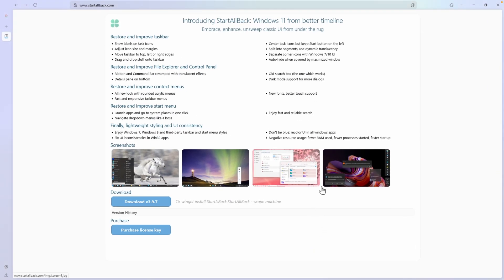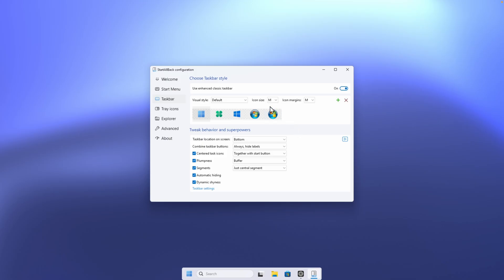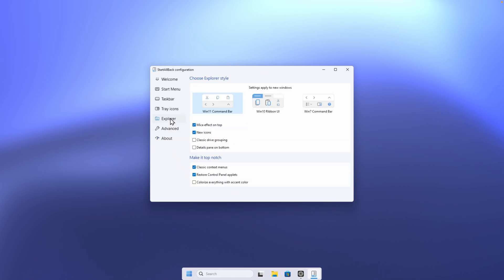Now if I open the Zen browser in full screen, you will see that the taskbar goes away. If I move my mouse down below, it pops up with a really nice animation. The caveat is that you only have a 100-day free trial, but you can also purchase the program using the link in the video description — I think it's totally worth it. Under the Explorer section, you can also change the look of the Explorer, for example to Windows 10 ribbon UI or even the Windows 7 command bar.